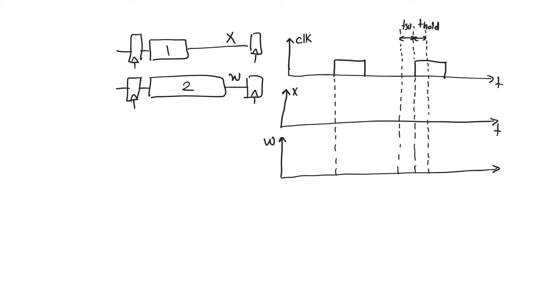If we do not respect hold time, we do something called the hold time violation. A hold time violation will cause the output of the offending register not to be correct. And this will cause data downstream to be registered incorrectly and is a failure for the entire circuit.